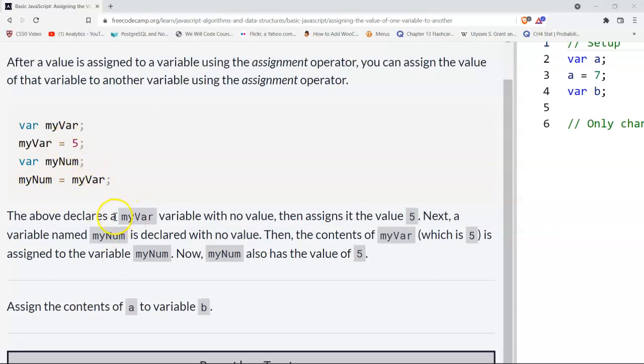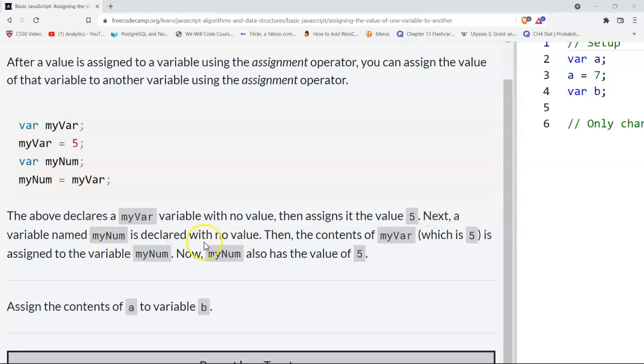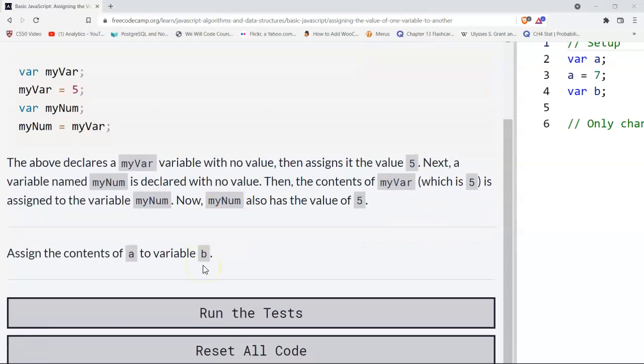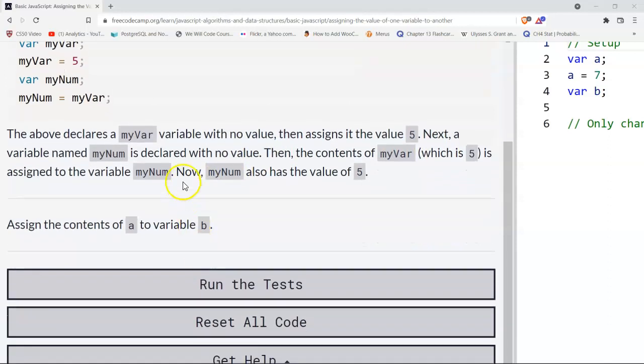So the above declares a myVar variable with no value, then assigns it to the value five. Next, a variable named myNum is declared with no value. Then the contents of myVar, which is five, is assigned to the variable myNum. Now myNum also has the value of five.